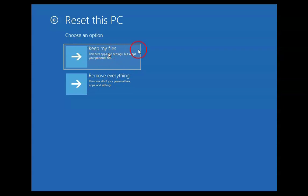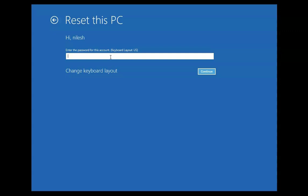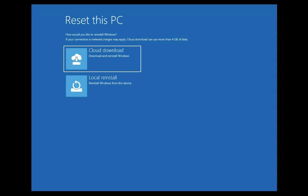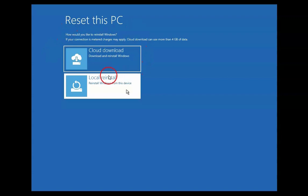Select Keep My Files, then select the user account and type the user account password. Click Continue and it will give you two options: Cloud Download and Local Reinstall. I will select Local Reinstall because I don't want to use my internet connection. If you want the latest version of Windows, you can click Cloud Download and it will download Windows from the Microsoft website. I will select Local Reinstall.